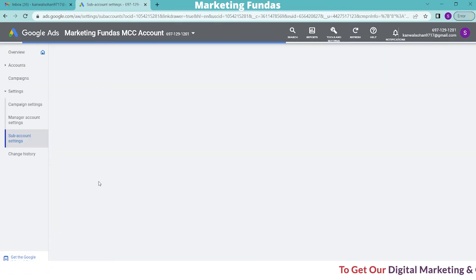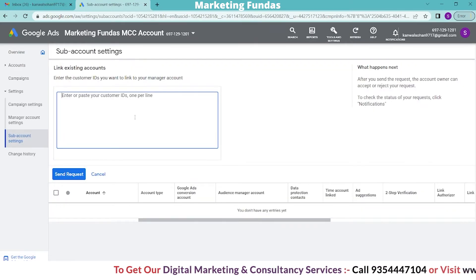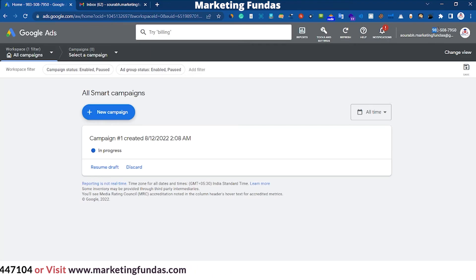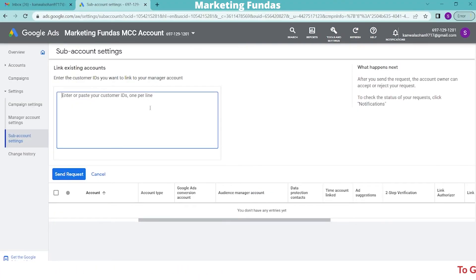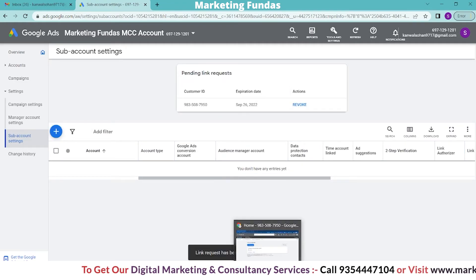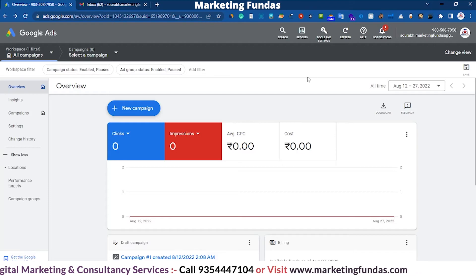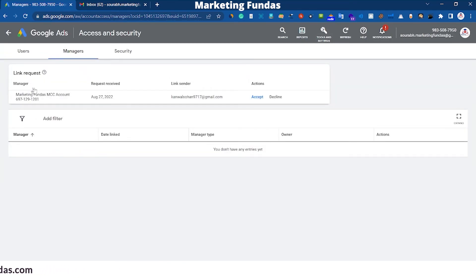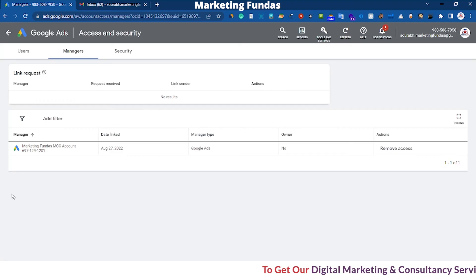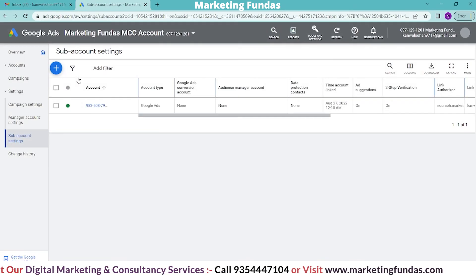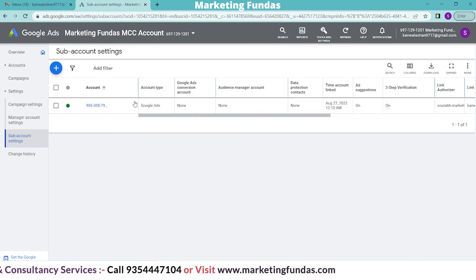Click on 'Link existing account'. Now enter the customer ID of your single ads account. Go to the single ad account, copy the customer ID, and paste it here, then hit 'Send request'. After sending the request, go back to your single ad account. To accept the request, click on Tools and Settings, then Access and Security, then Managers. You'll see a request from your MCC Account — accept it and grant access. Now go back to the Ads Manager Account and refresh it. Congratulations, your single ads account has been connected with the MCC Account.